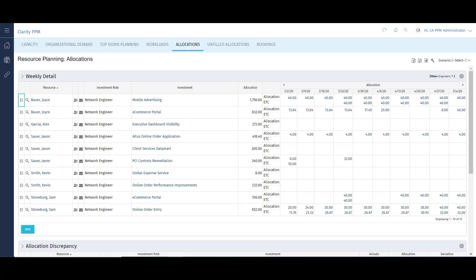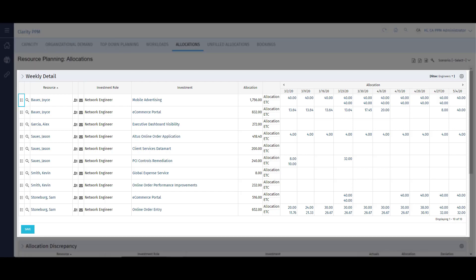My weekly detail portlet allows me to see more layers of how my resources are being utilized on projects. Like the last view, I can see the different projects and the hours of allocations for each resource. I can also view their ETC in this same view.